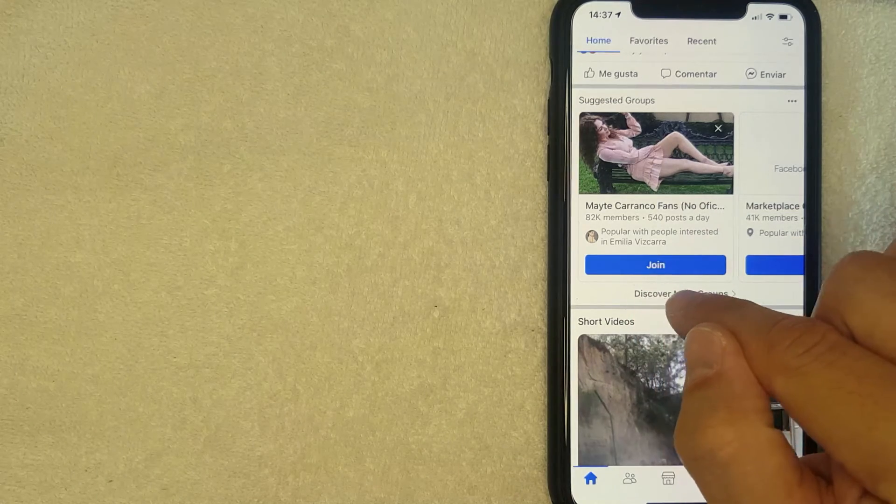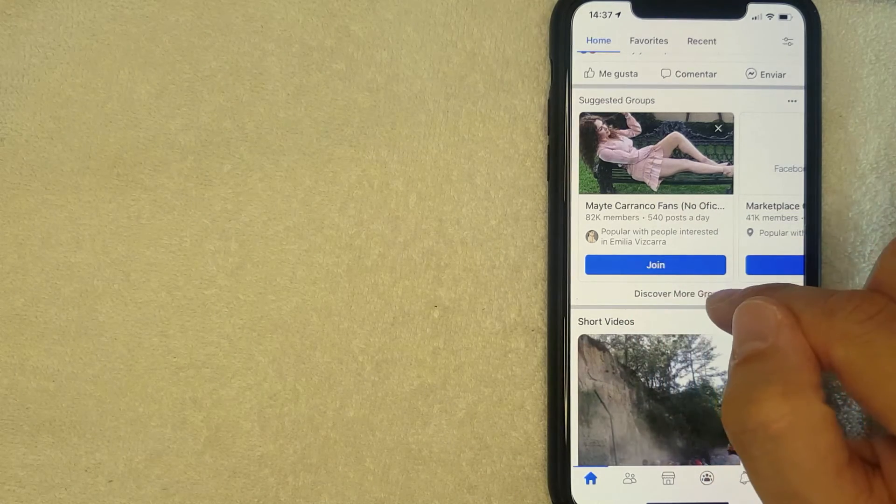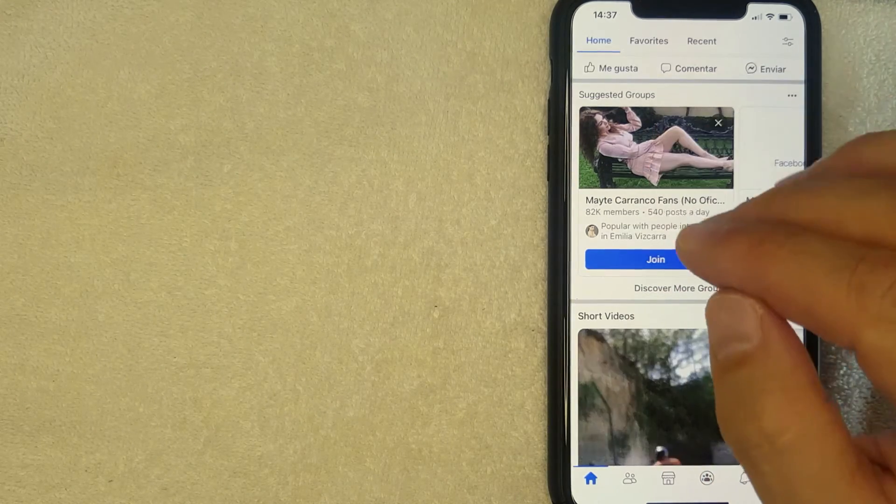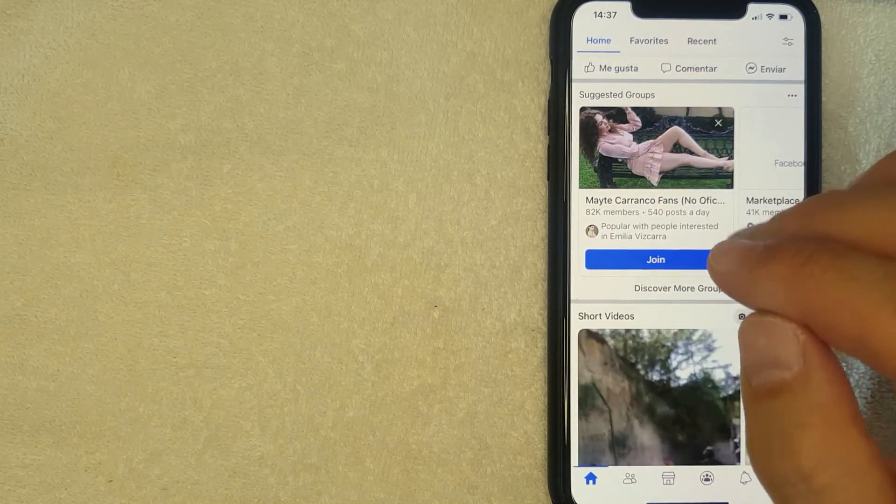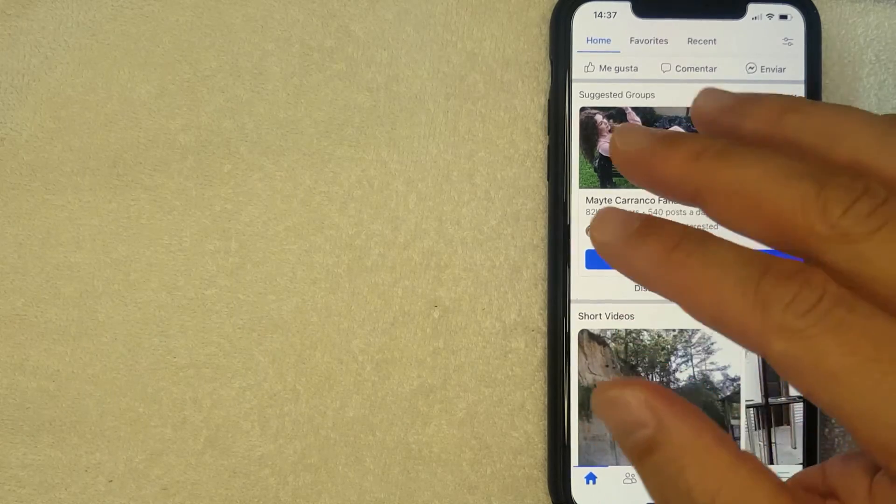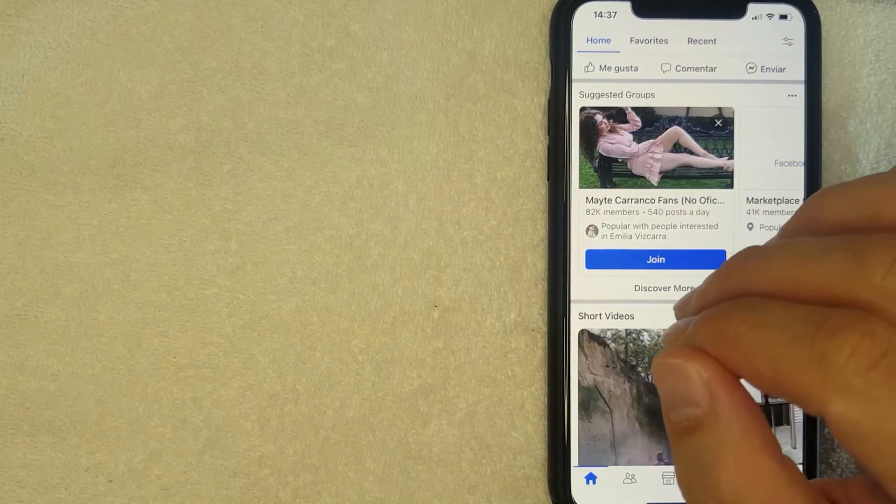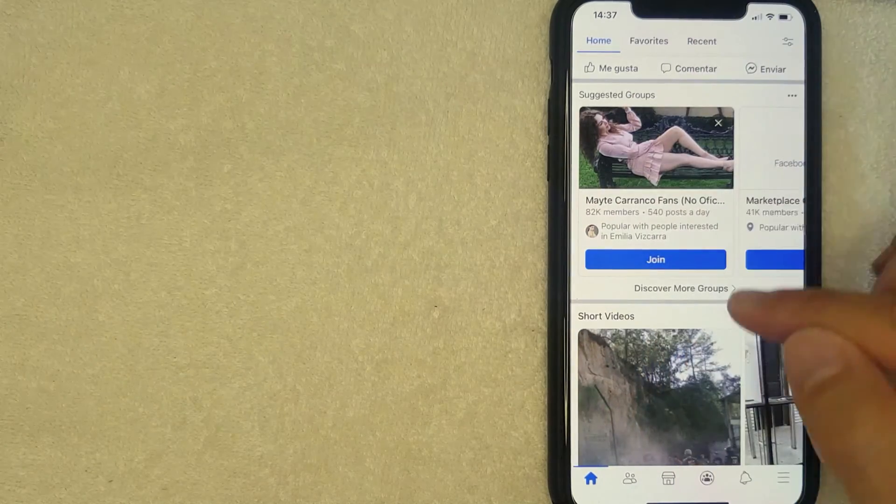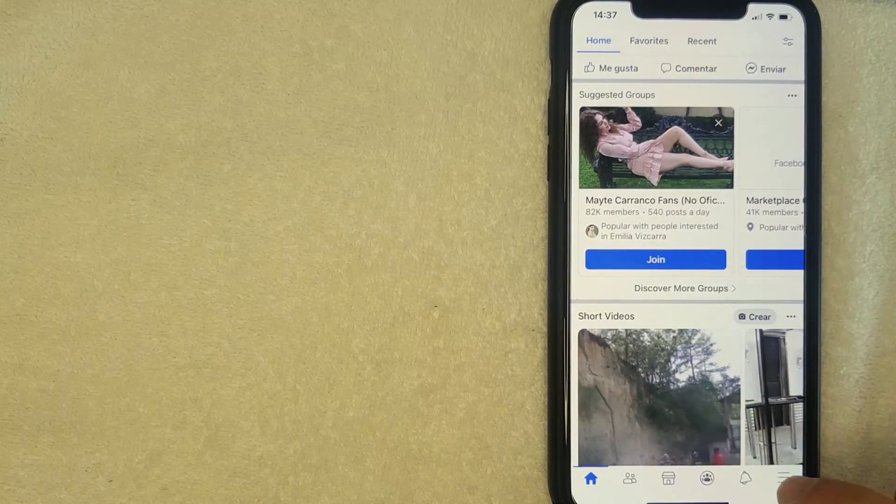Now not everything inside of the Facebook app is going to change into your new language. As you can see, some of these still populate in English, but for the most part, many of the items are now in Spanish.